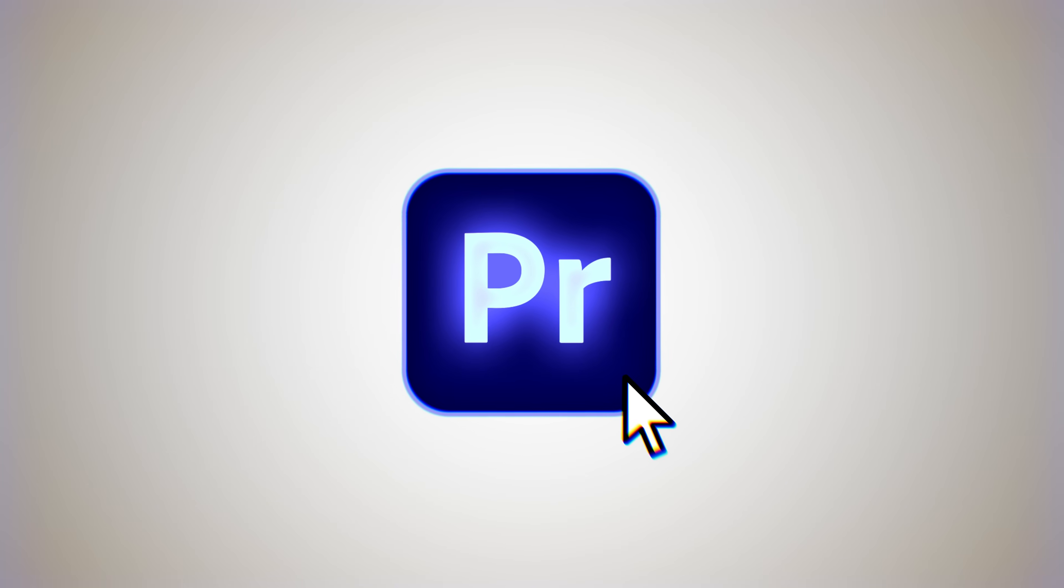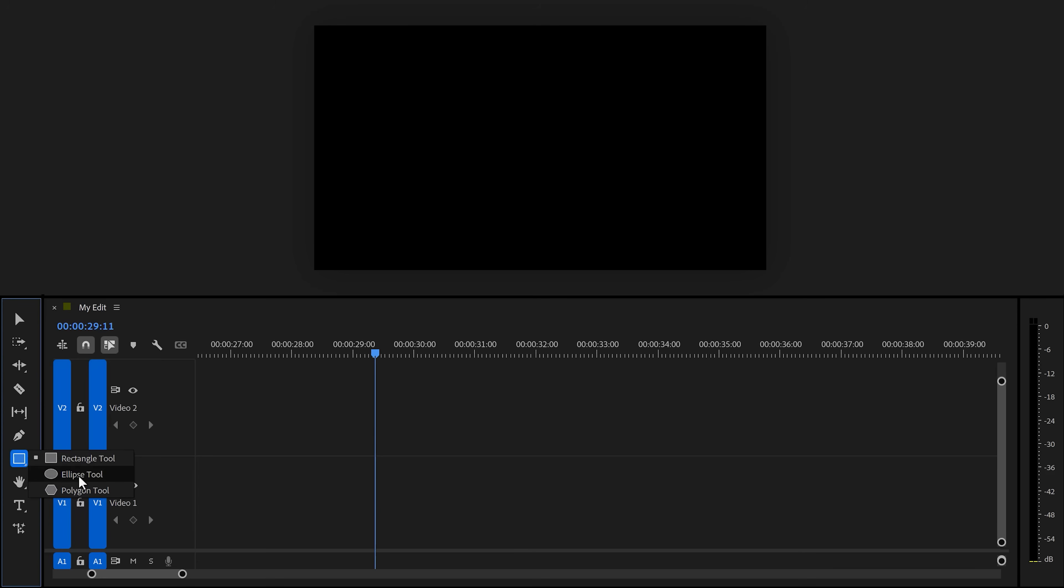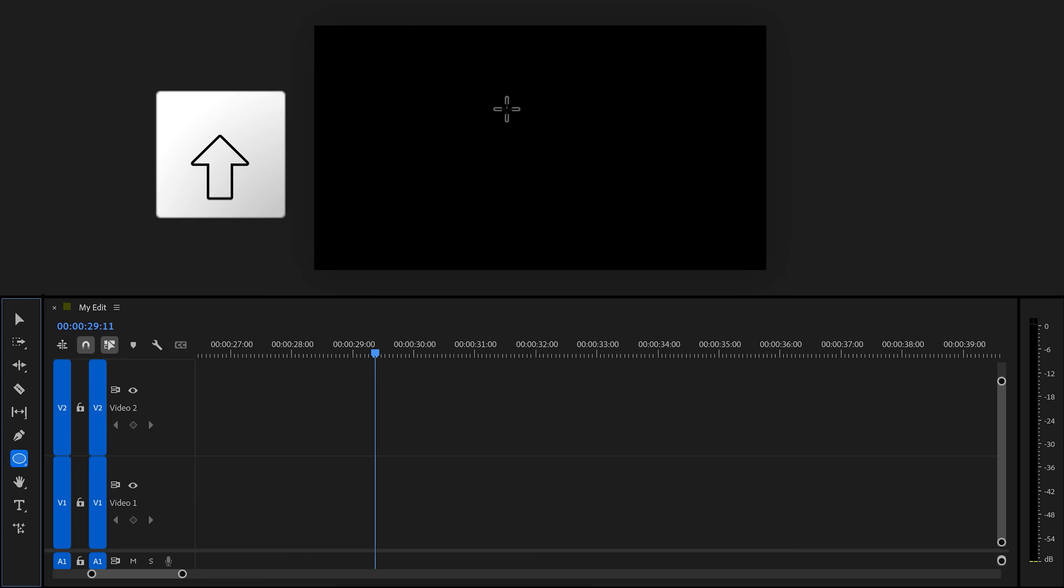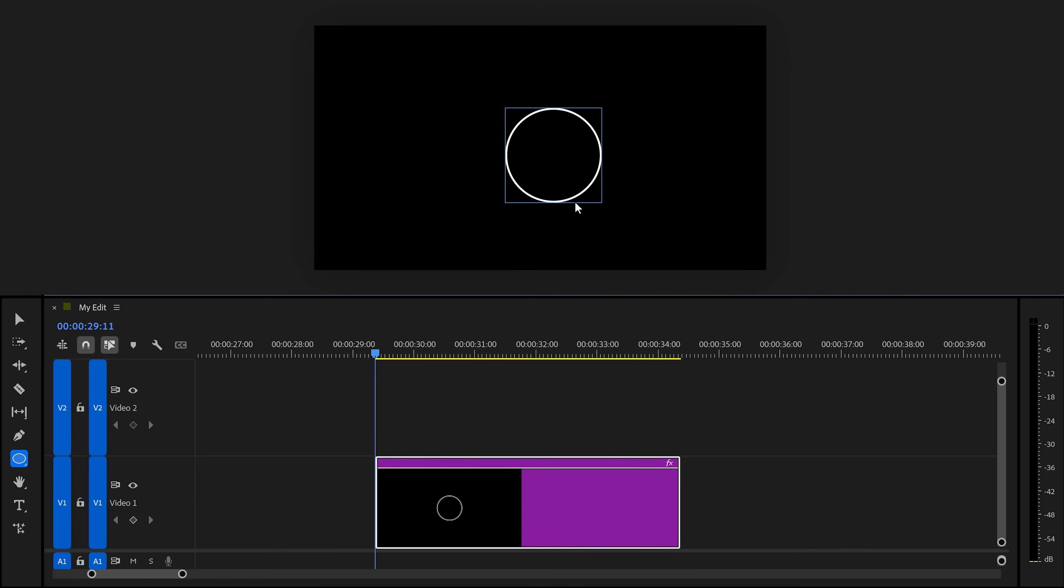Let's open up Premiere. First we're gonna create this circle animation. It's actually easier than you think. Head over to the toolbar and grab the ellipse tool. If you don't see it, click and hold the rectangle tool to open this menu, then select the ellipse tool.